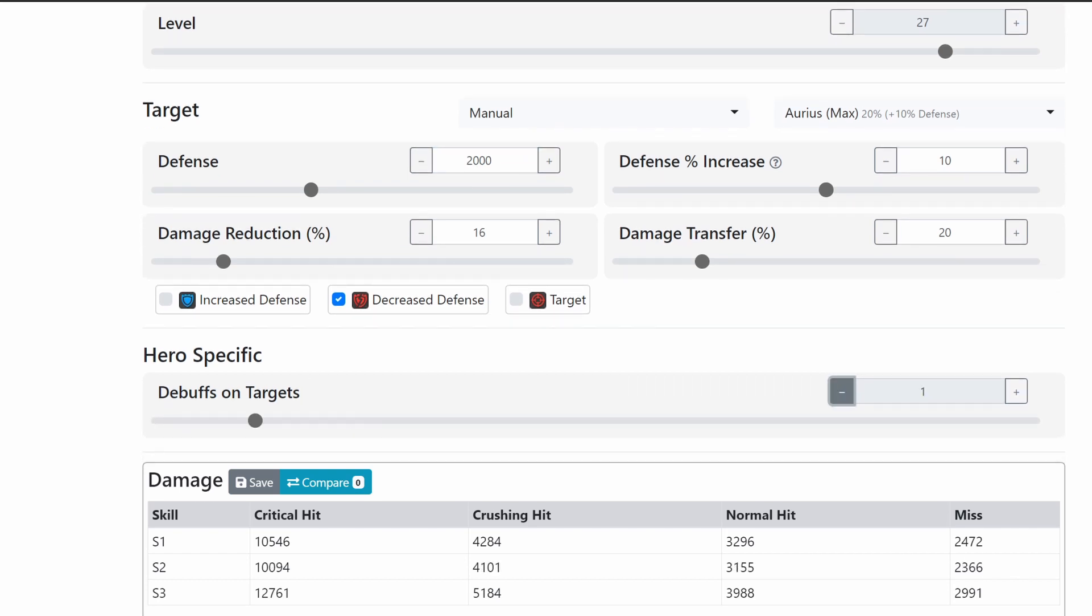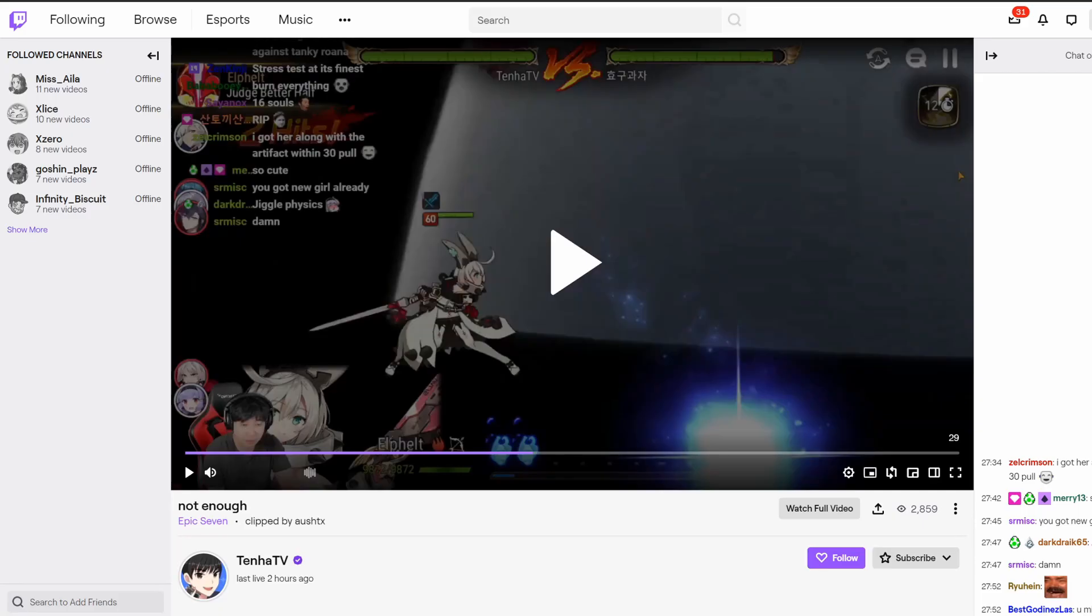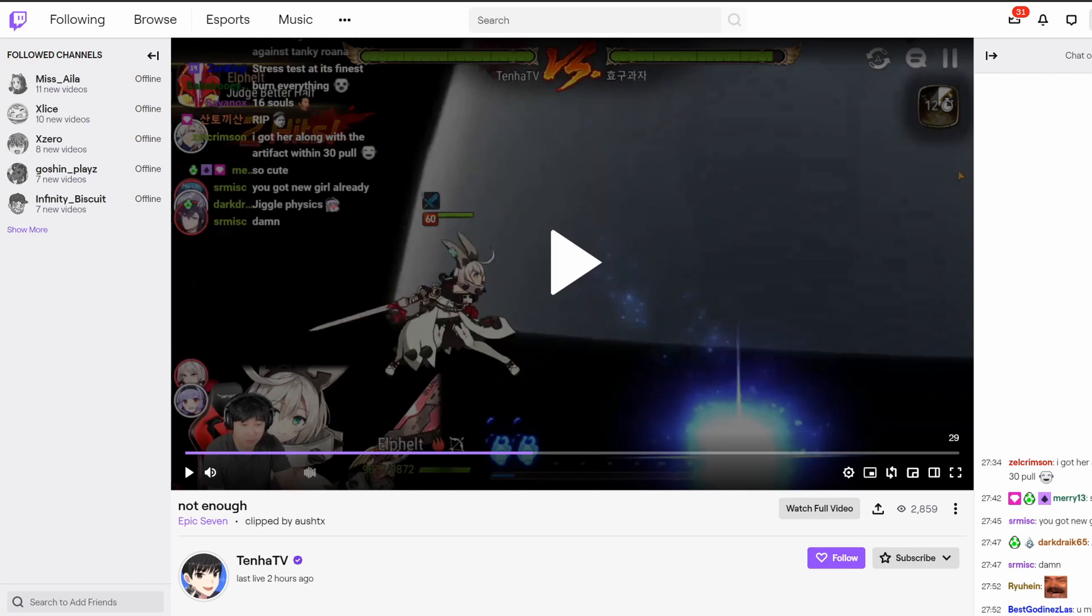If we cut this down back down to 2,000—again, round numbers—one of the things that I think is happening here is if you completely negate the defense debuff modifier on the unit, it comes more in line with the damage that you were seeing in here.